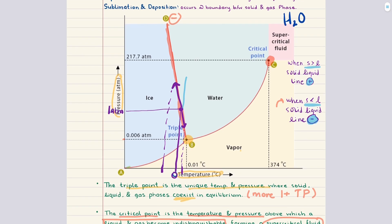Finally, let's discuss how to interpret and apply a phase diagram. Given a specific temperature and pressure, you locate that point on the diagram to determine the stable phase. If the point lies in one of the single-phase regions, then only that phase is stable. If it falls on a boundary, two phases coexist in equilibrium. And if it happens to fall exactly at the triple point, then all three phases coexist simultaneously.